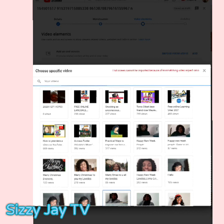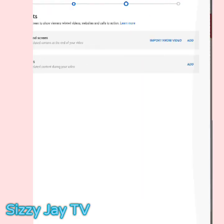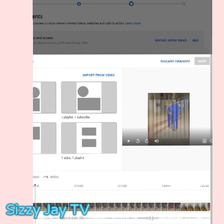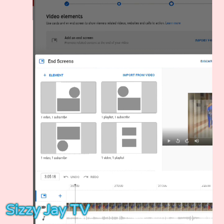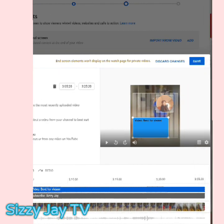But if you don't want to import, you go back and click on 'Add.' When you click on Add, this page will pop up. On this page you can pick either one video or one subscription, one video or one playlist — depending on the length of your video. If the video is long, sometimes you can have two elements, like two videos. So you go ahead and pick the one you want. I'll click on one video and one subscribe.